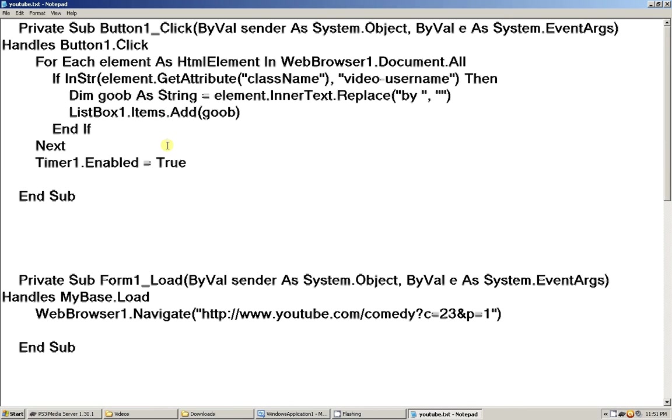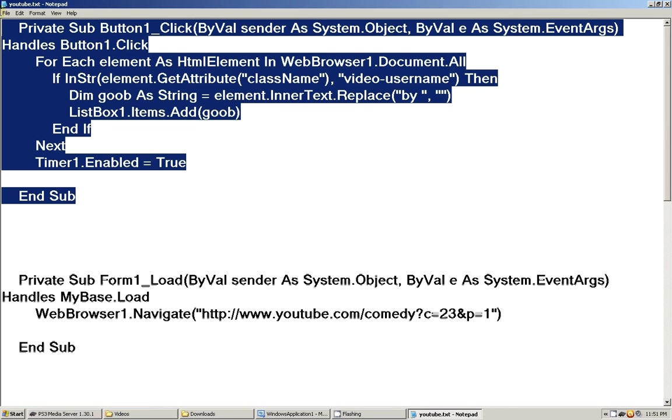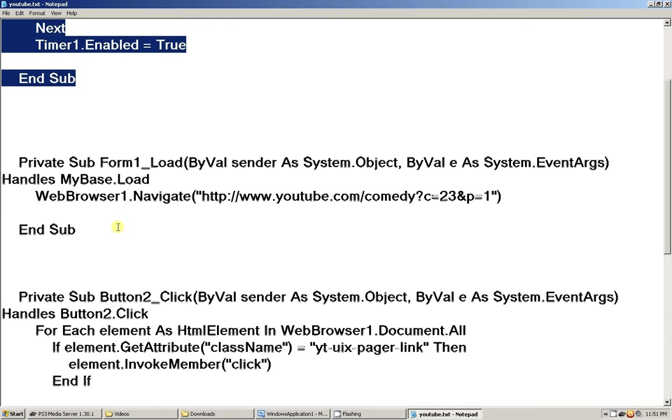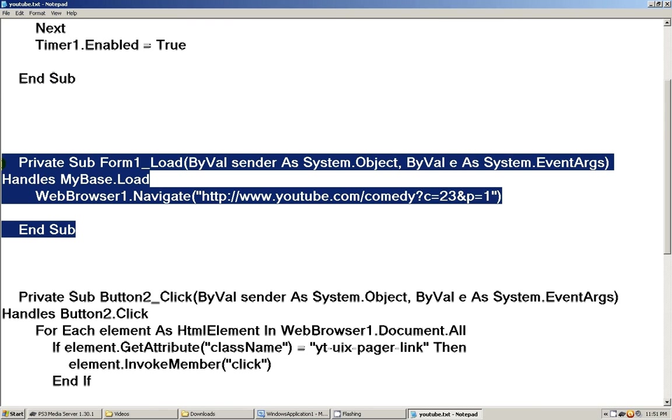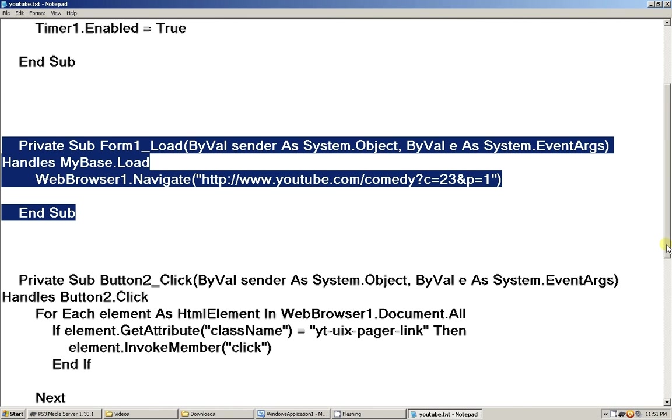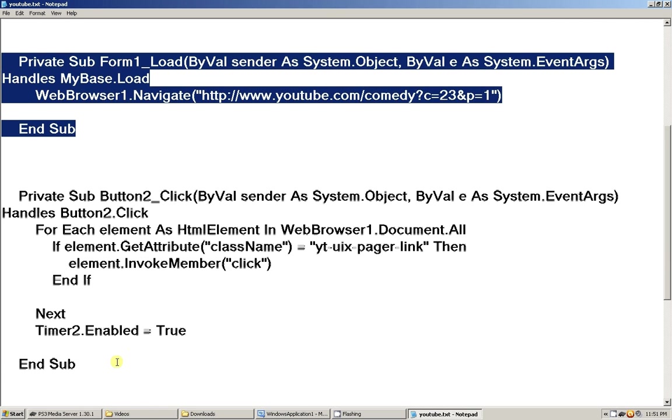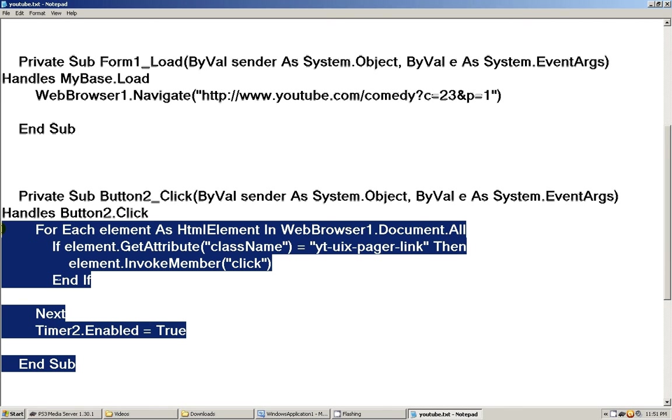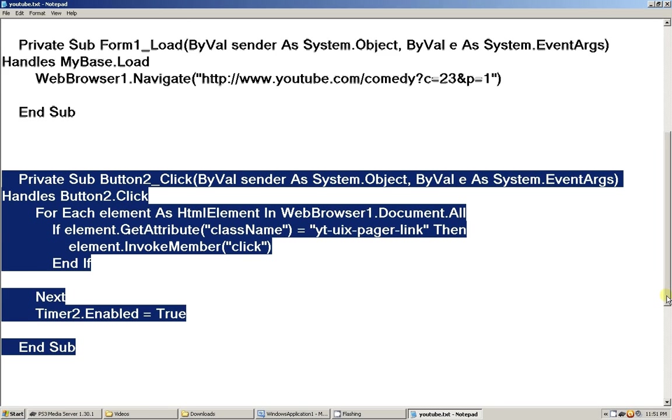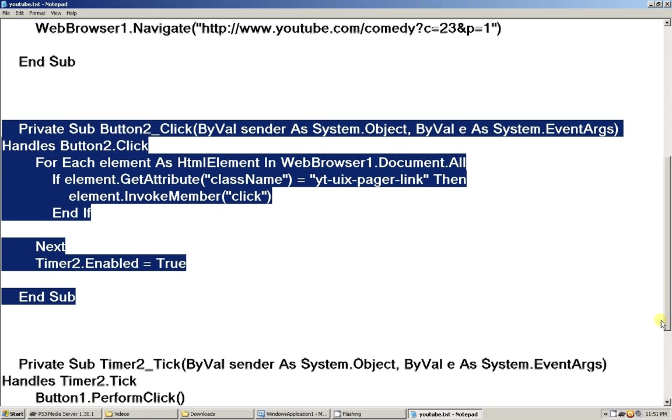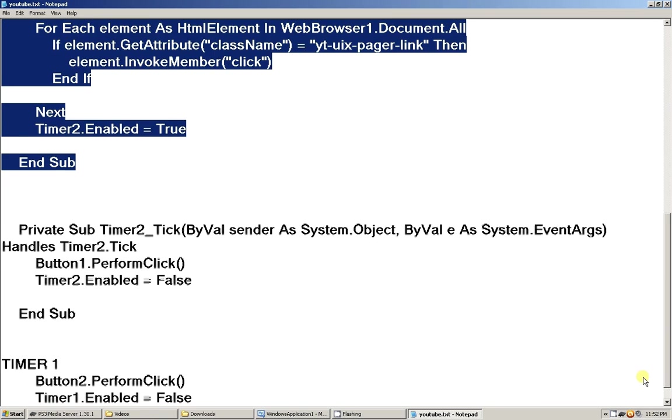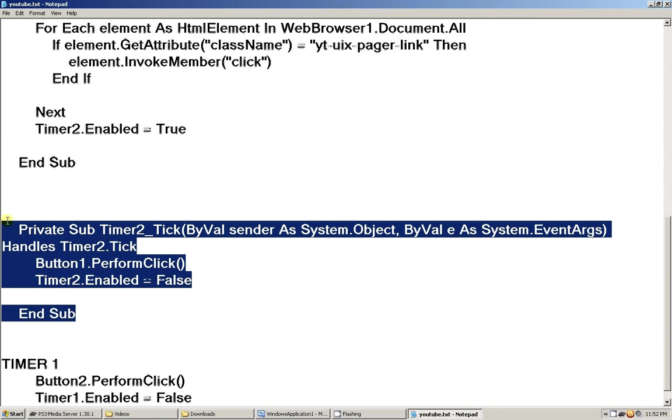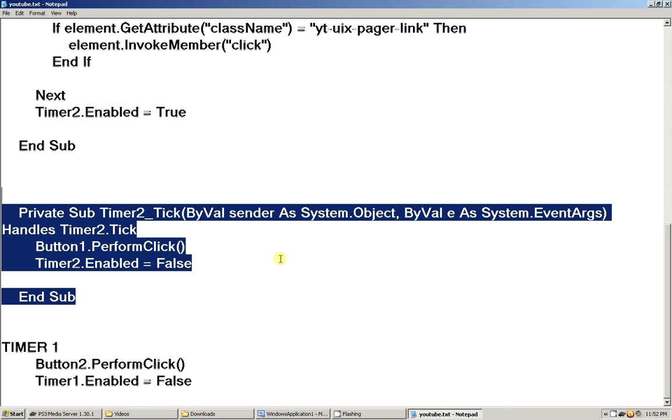Here's button one, form one load, button two, timer two, and timer one.